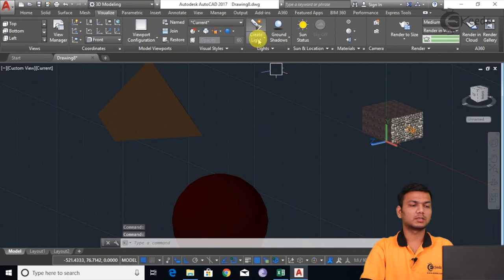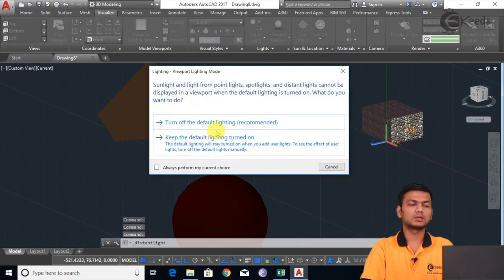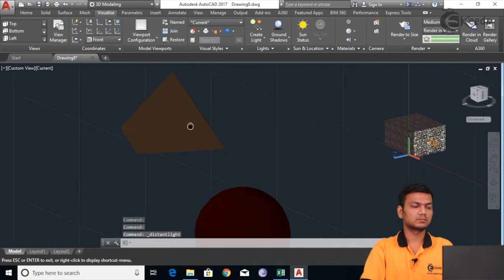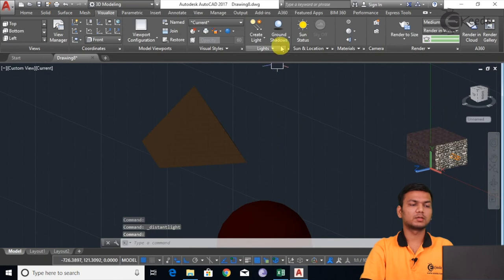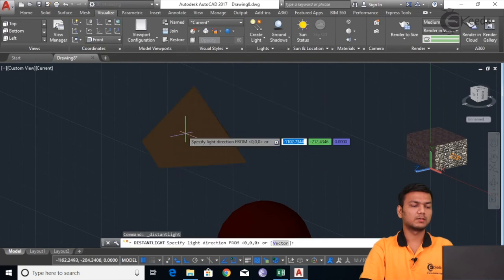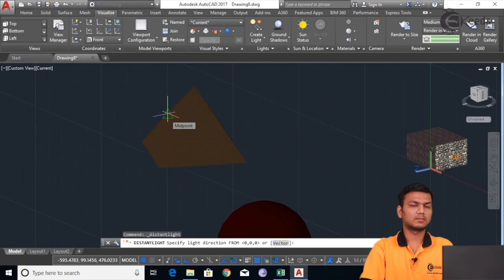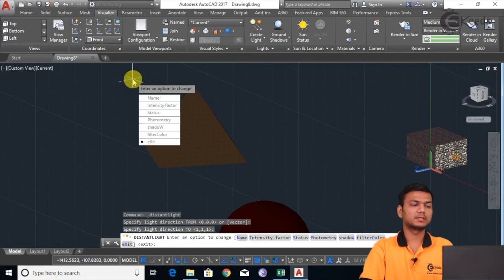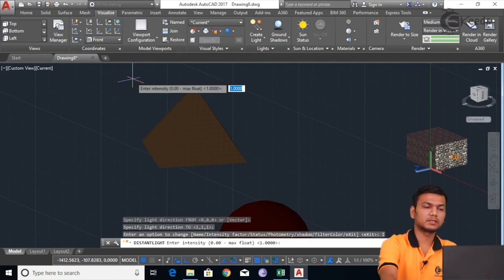I will just go here and click on the distance light. We will keep the turn off default lighting. Again we will go in the distance light and allow the distance light. We will specify the direction from which side we want the light. We can increase the intensity factor — suppose I will take the intensity factor as 15.